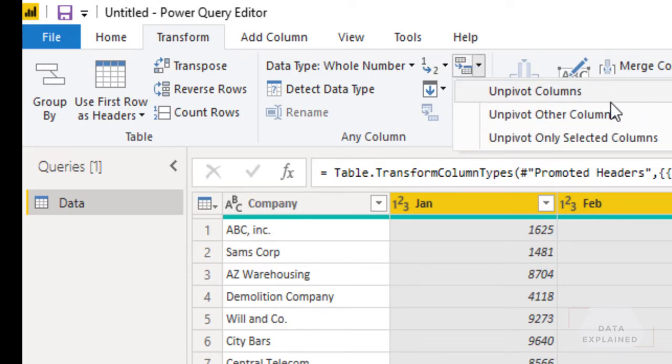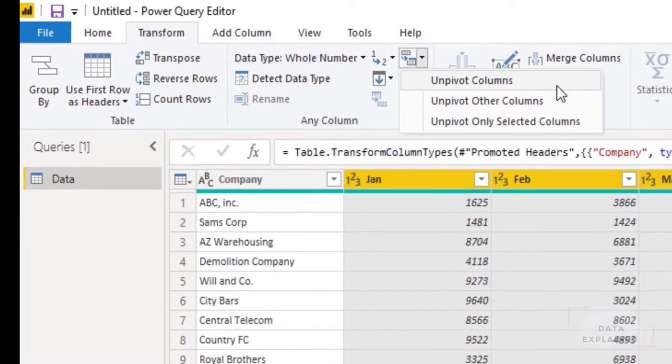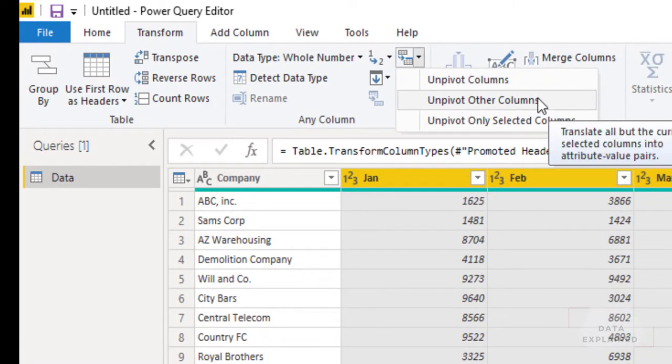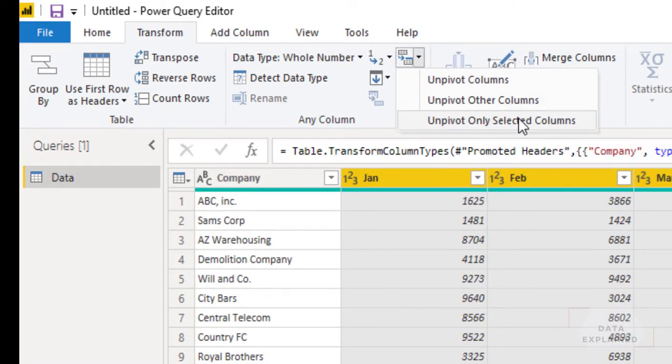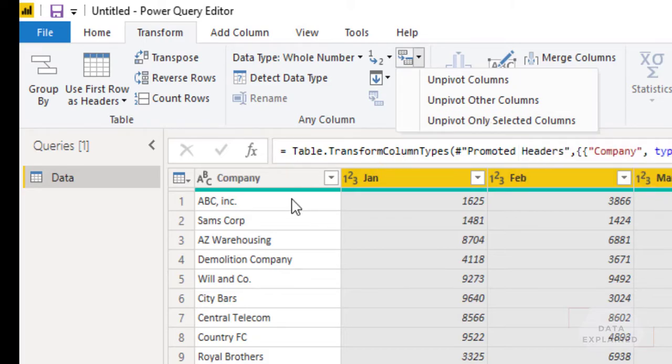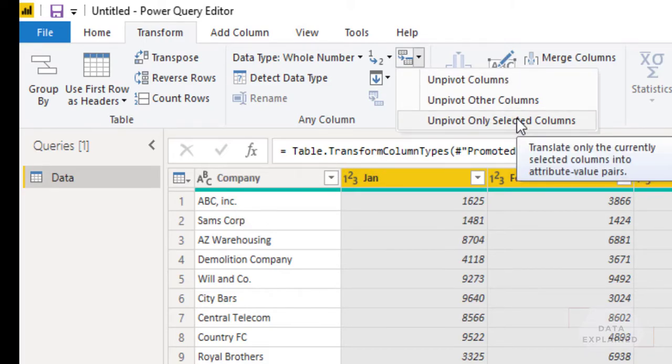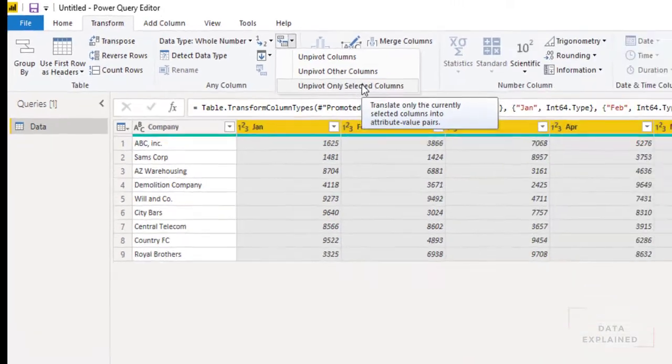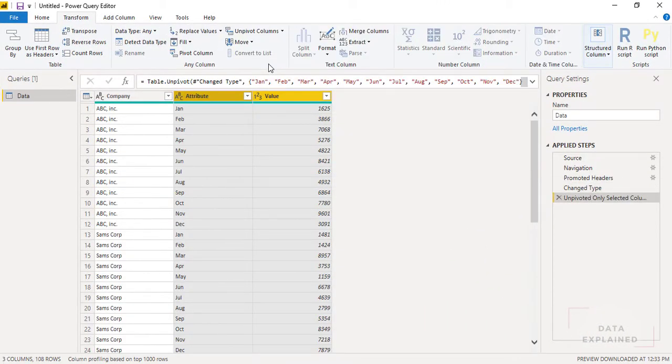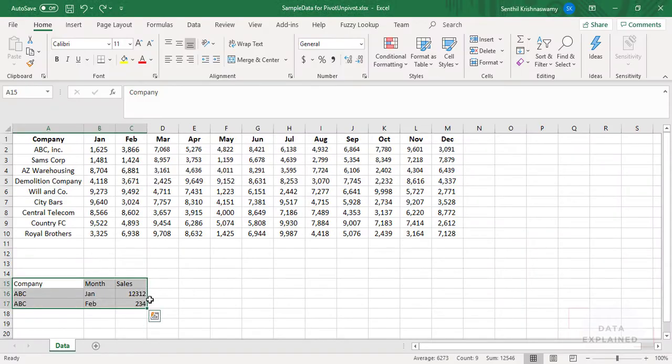In that you have three options: unpivoted columns, unpivoted other columns, and unpivoted only selected columns. Since I have already selected only these, I will just say unpivoted only selected columns or you can select this and unpivoted other columns. It's not a big deal. I'm just going to say unpivoted only selected columns. As soon as I hit that, just one step away, that's it. I'm getting that view that we saw right here.